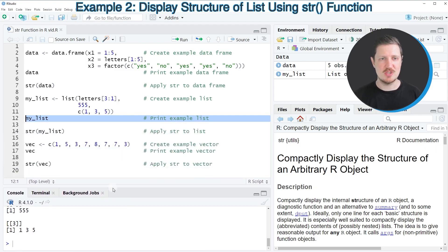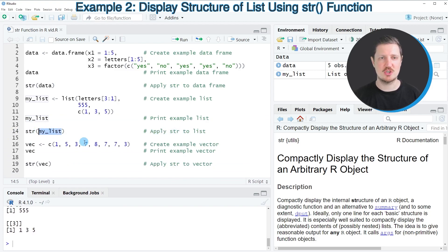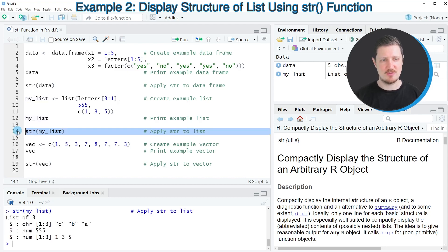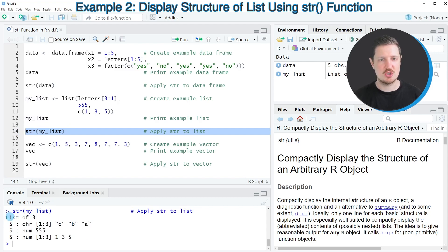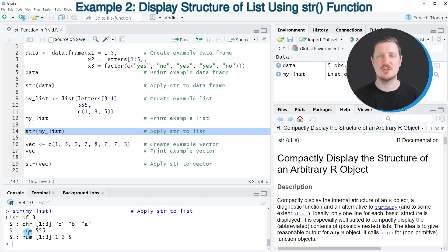If we want to inspect this list using the str function, we can once again simply apply the str function to our data object. In this case, our data object is called my list. After running line 14 of the code, you can see another output at the bottom in the RStudio console, which shows that we are dealing with a list containing three list elements. It also shows the classes of the different list elements.